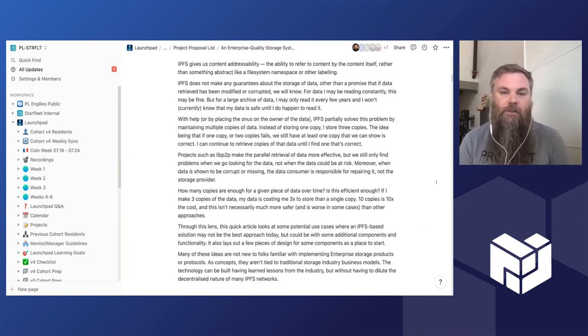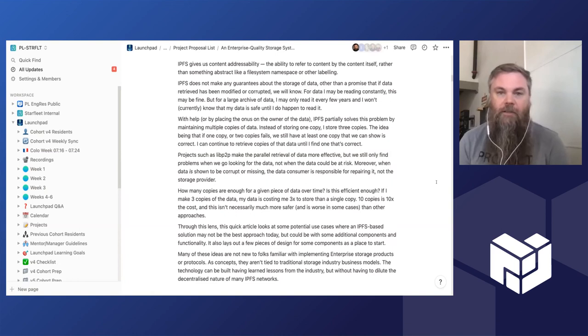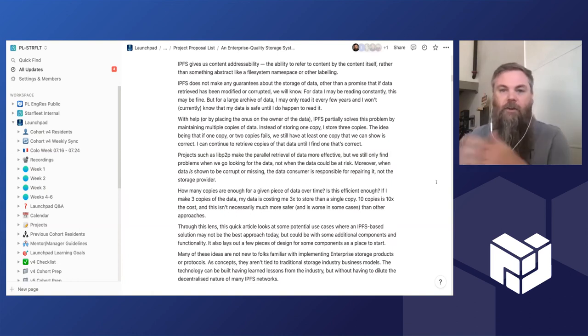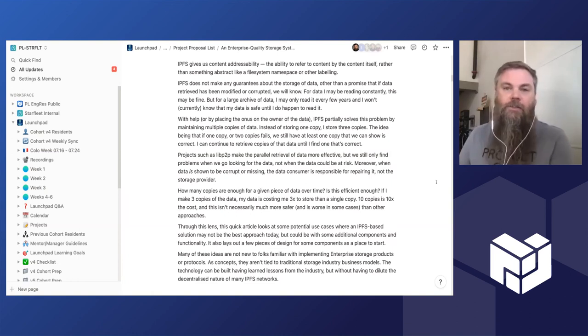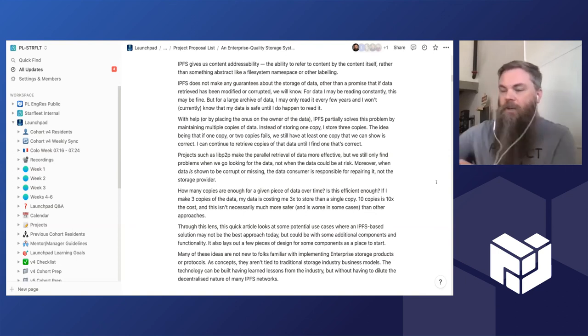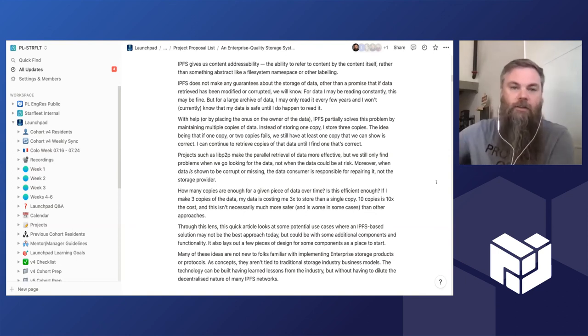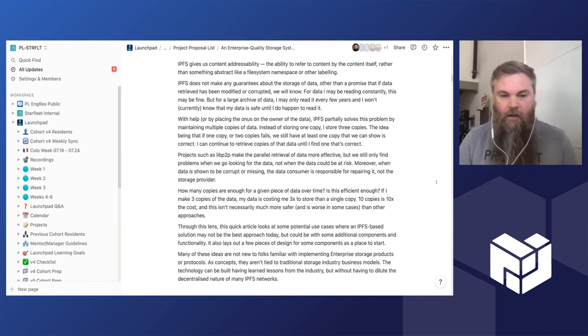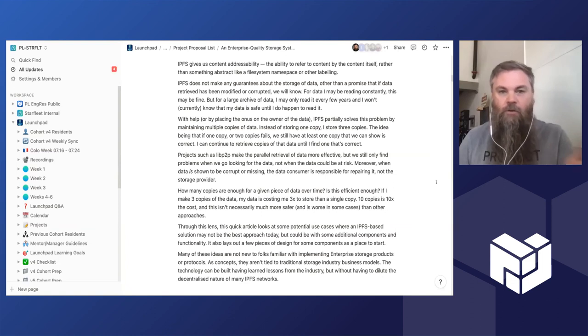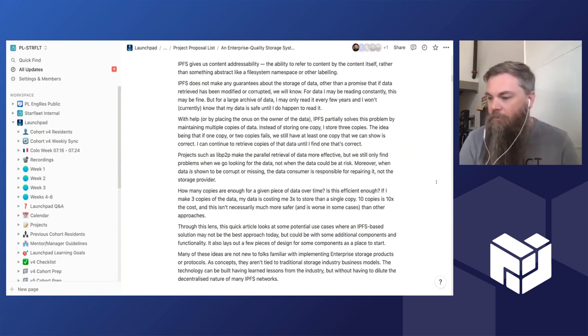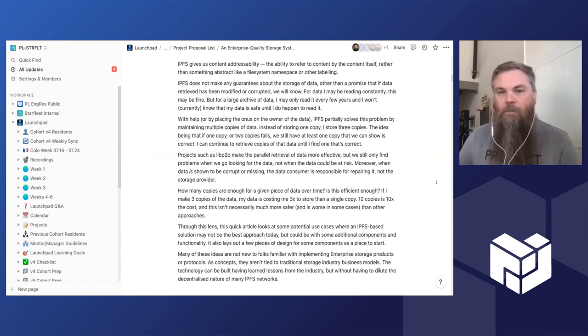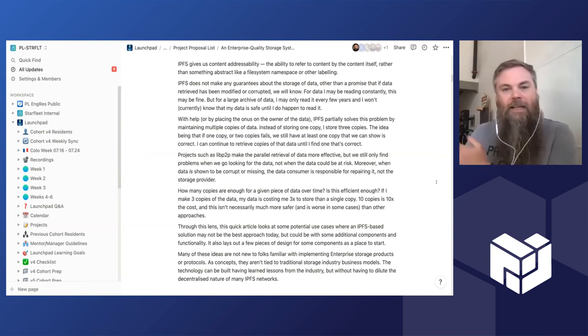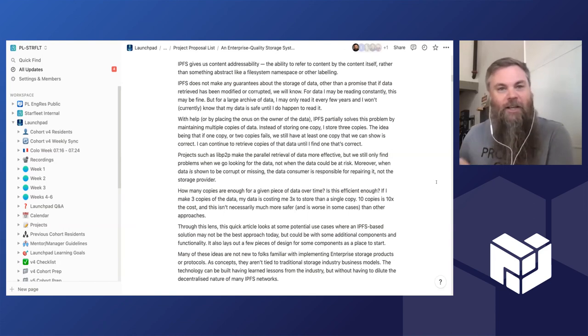As I said, IPFS gives us content addressability. It gives us a way to refer to the content, and if the content changes then the way we address, the way we retrieve it changes, as we all know. Now even on your laptop, the Mac or Linux PC in front of you, or Windows for those that are using that, if you open up a file, write some data and then save that file, you don't have any guarantees that that data is actually still there. Has it been written correctly now? Will it still be there tomorrow? If I go back in a year's time, is that data still in one piece?